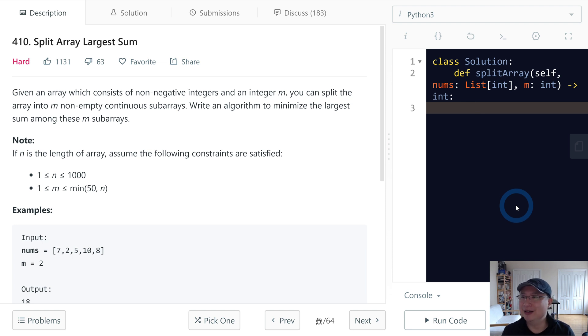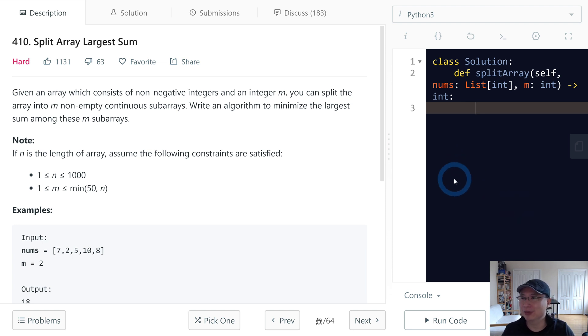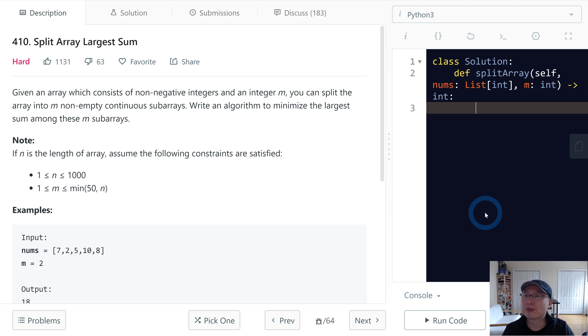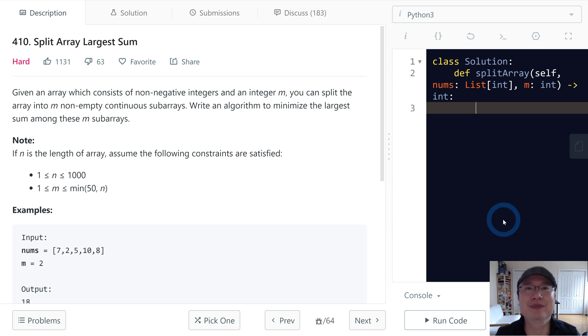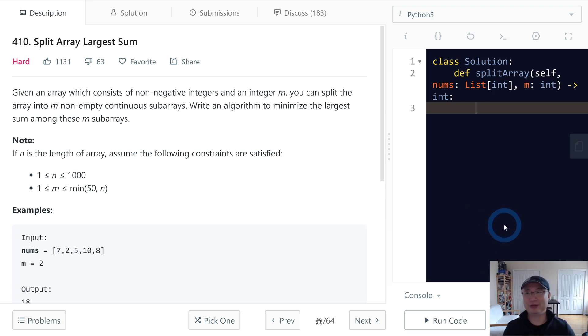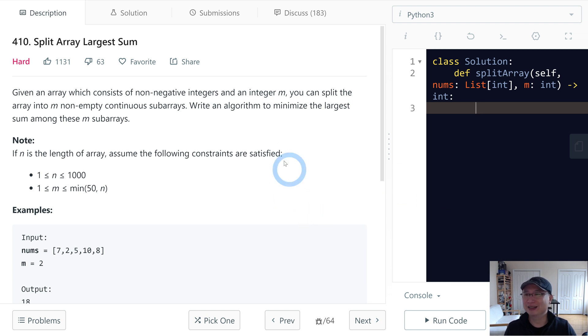Hi, Vicky here. This is LeetCode question number 410. Let's get into it.